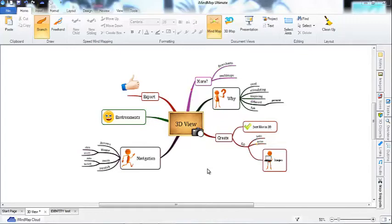We are now going to take a look at one of iMyMap's most exciting features, 3D View. iMyMap is designed to enhance your creativity and inspire bigger and better ideas, and nothing does this quite so well as 3D.